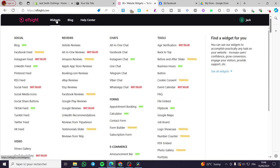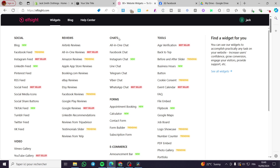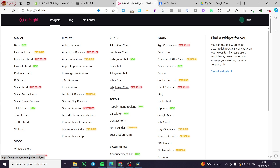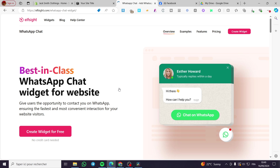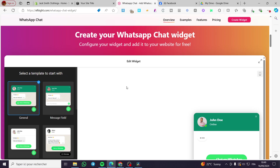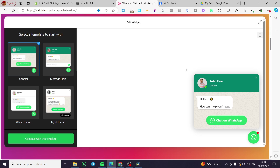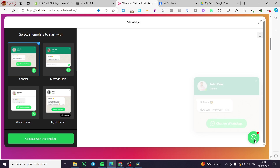On Elfsight, select Widgets. You can see all categories here. Search for the category you need — we are going to the Chats category. We need a WhatsApp chat button. Under Chats you can see options like All-in-One, Facebook, Instagram, Line, Telegram, Viber, and the best seller which is WhatsApp Chat. We are going to select WhatsApp Chat and create it for free. Here we have the widget editor and a fully functional widget preview.